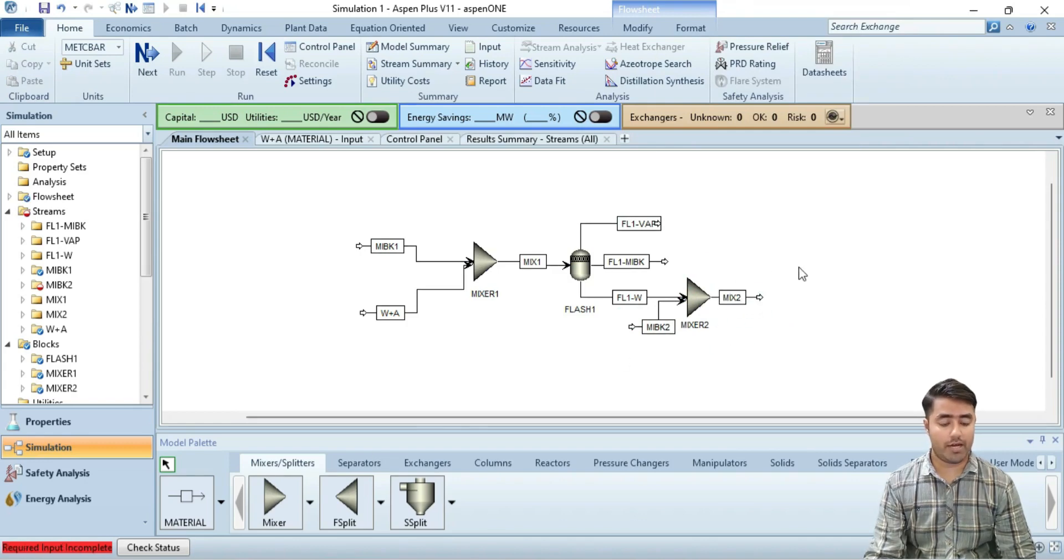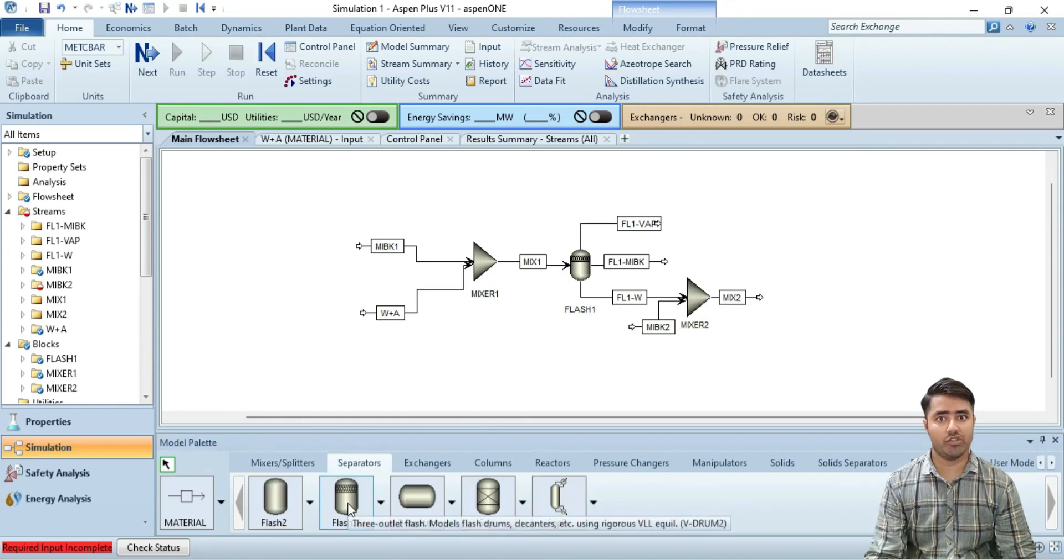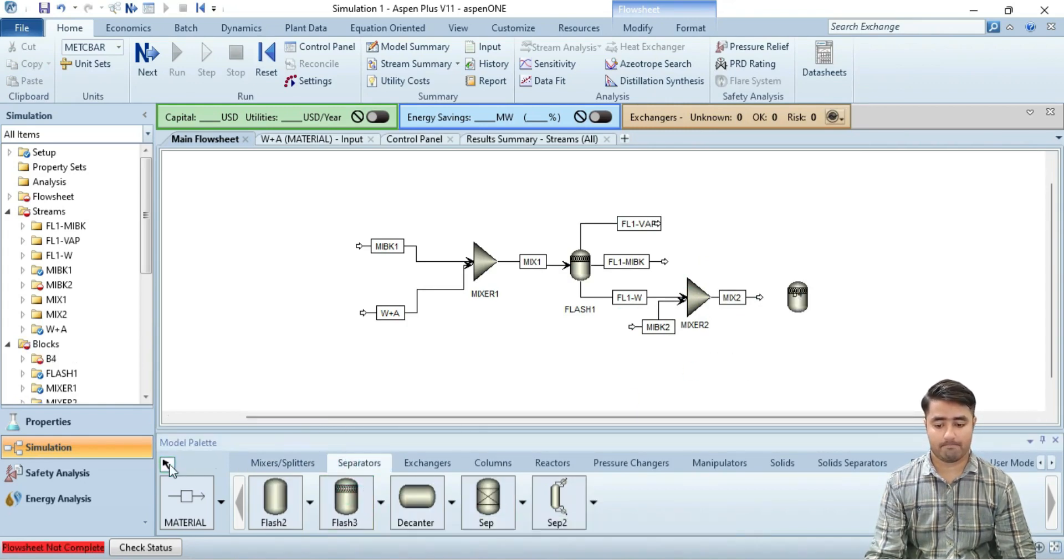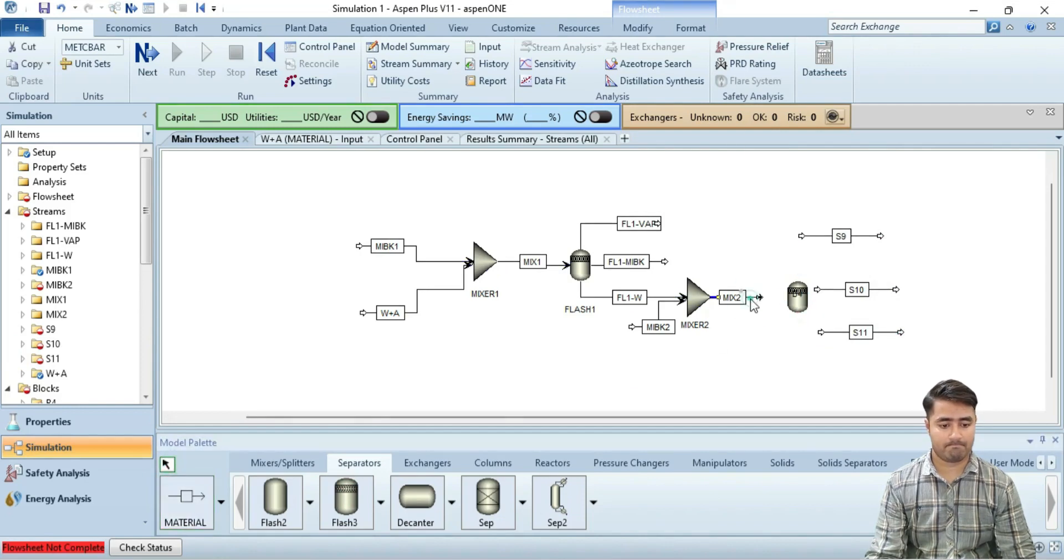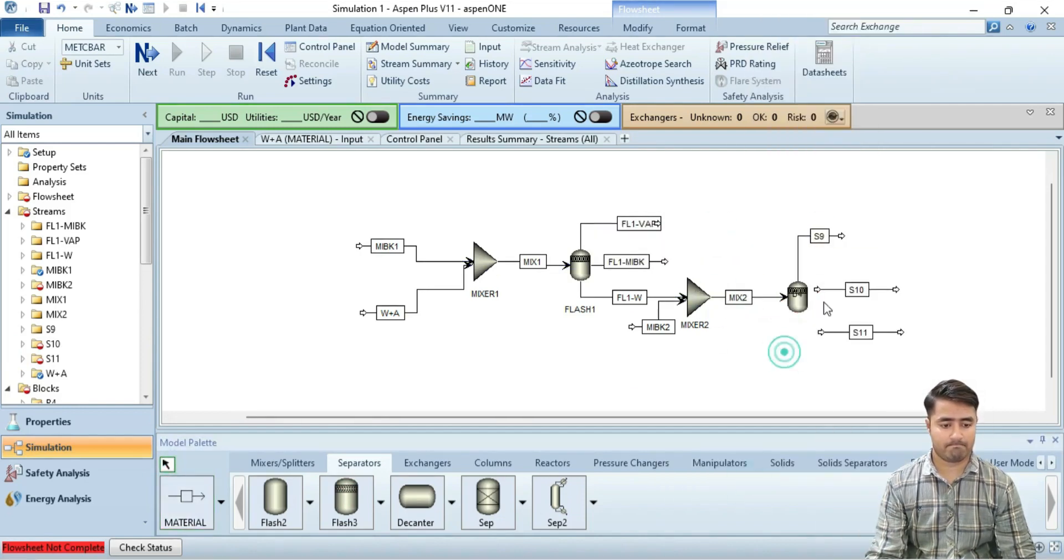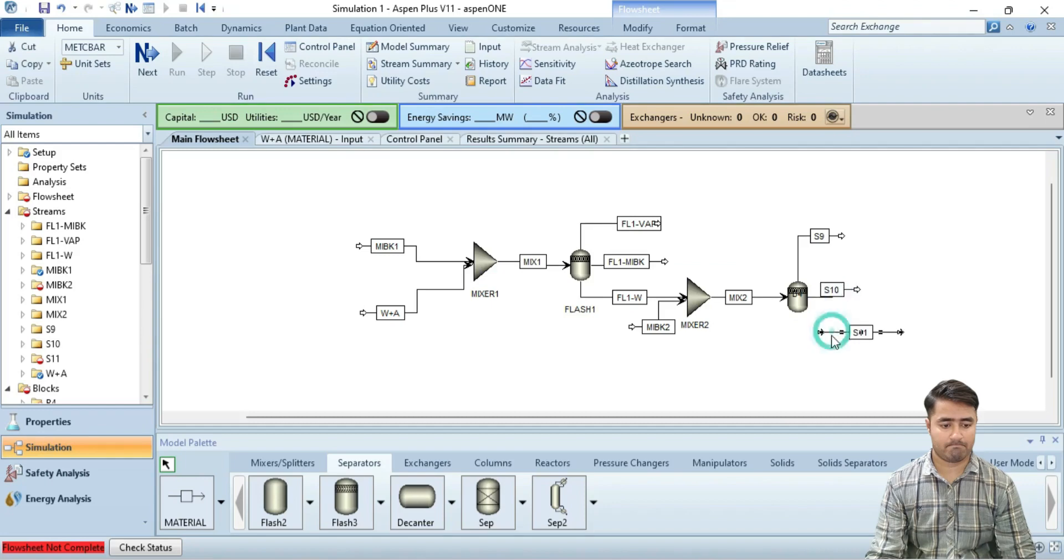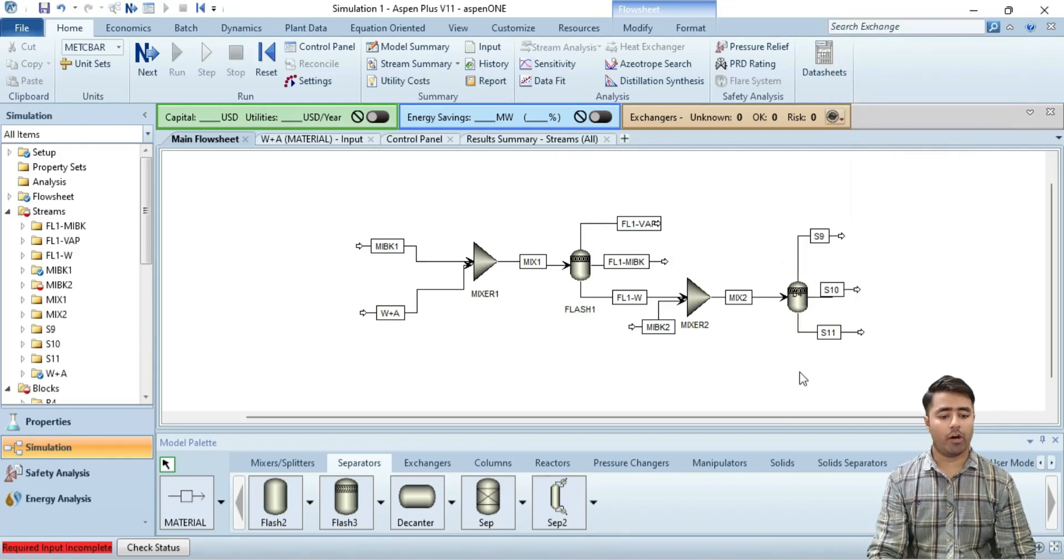Now I am going to install a separator in front here. Again I will use the separation class 3. Now rename these streams.